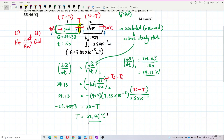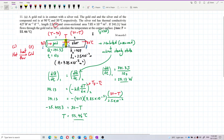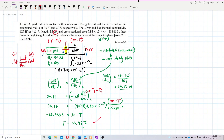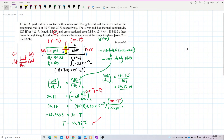The answer is correct — 55.56°C is the temperature at the joint. Remember to convert centimeters to meters when working with the length. The length must be in meters (SI unit). Be careful about that unit conversion.